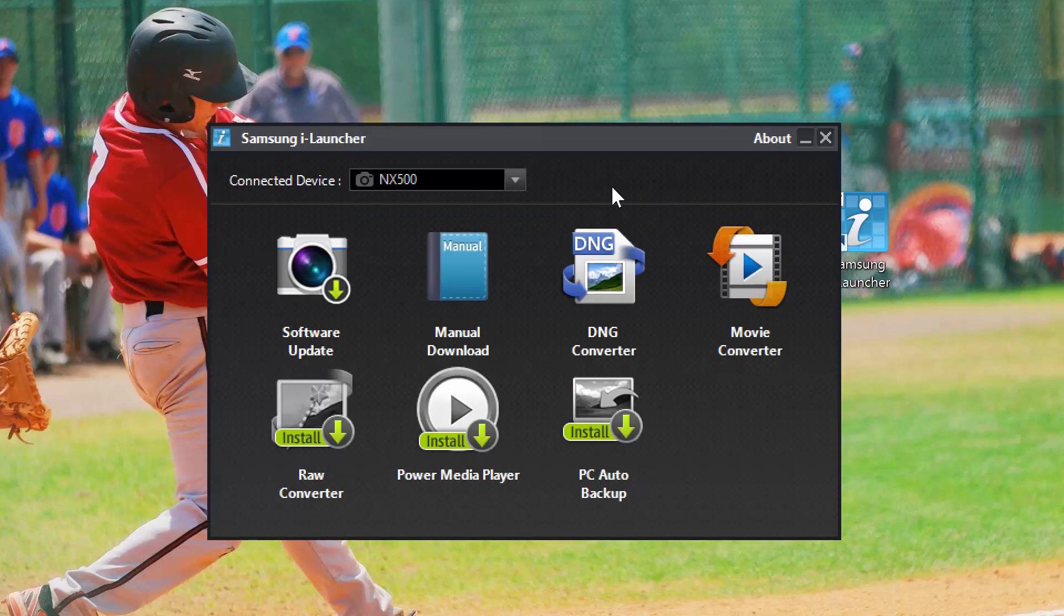The first method I'll show you is using the iLauncher software. This method not only allows you to update your camera but also checks for lens firmware updates as well. I personally consider this method one of the most simple. To use this method you'll need the iLauncher software installed on your computer. If you don't have this software already installed on your PC or Mac, just follow the link in the description below and watch our how-to video.